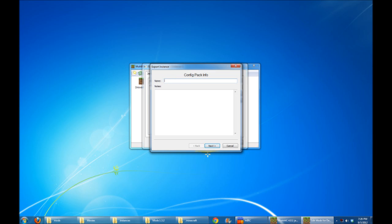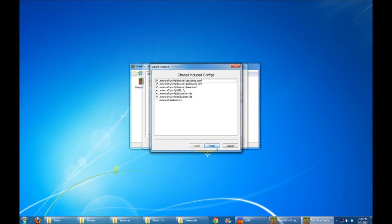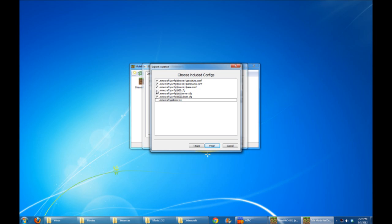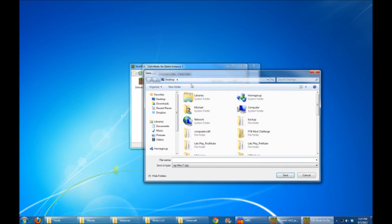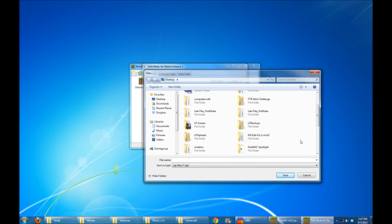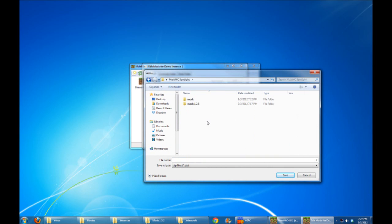You can give it a name. So let's just give this a Demo ConfigPack. And we'll just say that this is for the YouTube Spotlight. Click Next. You can see that there's a bunch of config files that it automatically identified for you. So there's the NEI settings and the Forestry settings and all that stuff. You could optionally export your own Options.txt, which is the file that contains all your key configs and all your vanilla Minecraft options. And by default, that's left unchecked. So when you're exporting an instance, it automatically figures out what mods are installed and finds all the config files for you. Click Finish, and you've got an option to choose where to store your stuff. I'm going to go down to that MultiMC Spotlight folder that I had a moment ago, and we'll call this the Demo ConfigPack zip file. Save.